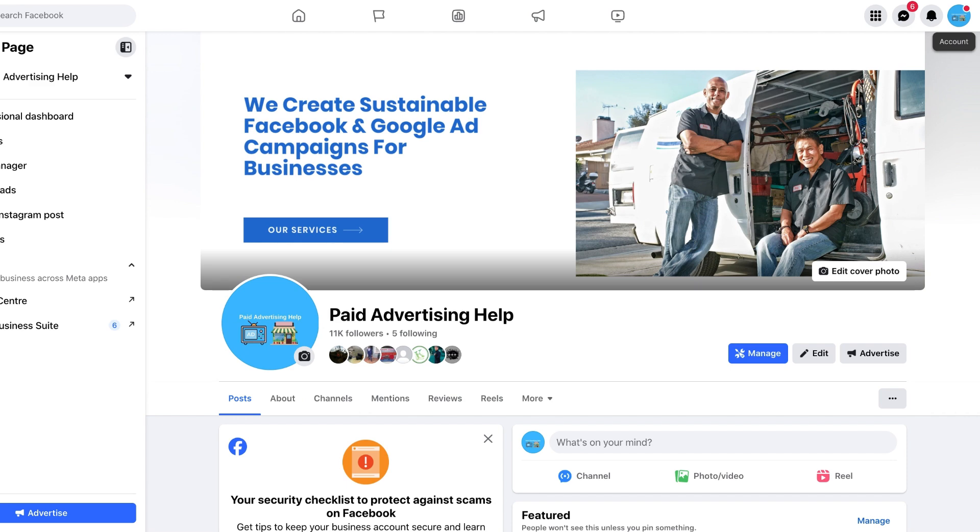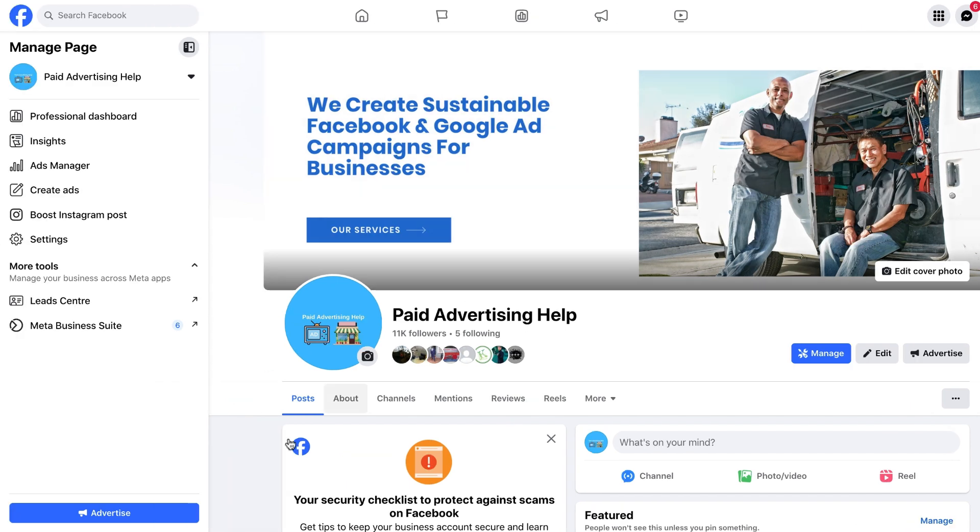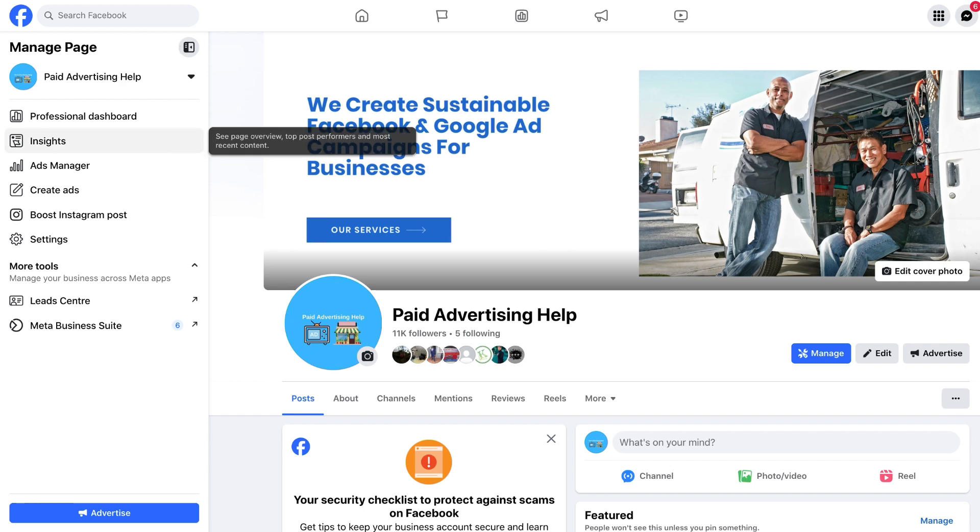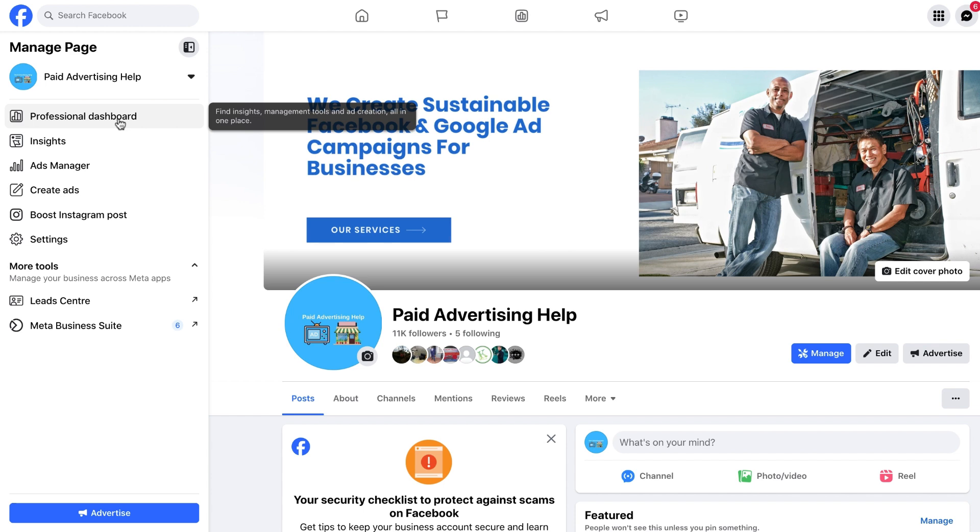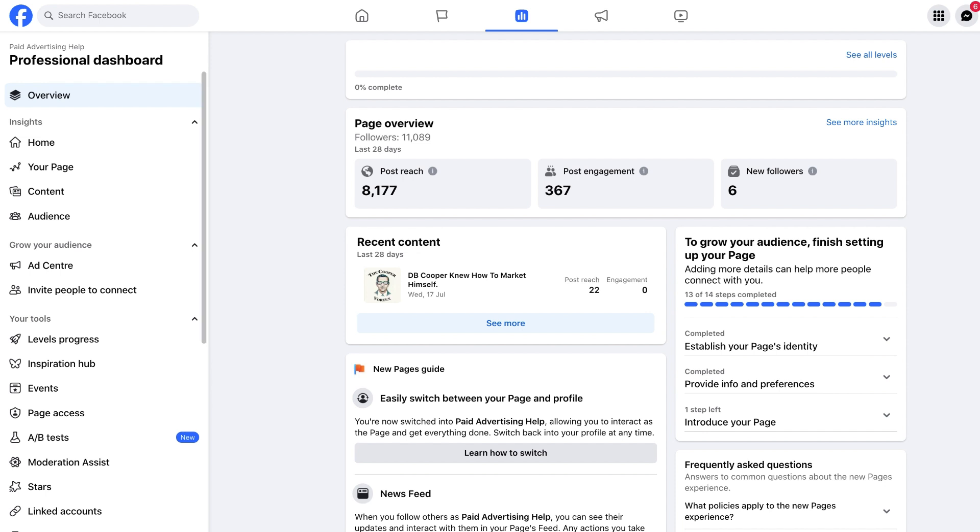Once we are there you will see the left hand manage page menu bar. Scroll down until you see Professional Dashboard, click on it, and this will take us through to the new Professional Dashboard for Facebook pages.